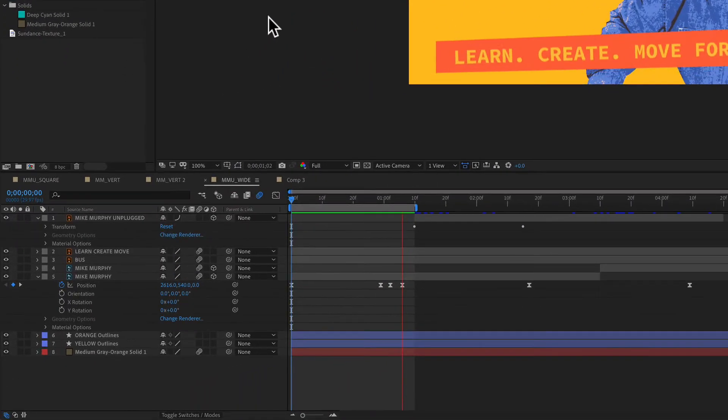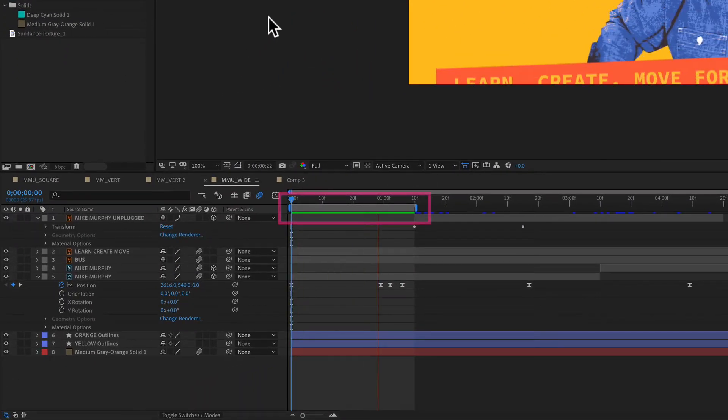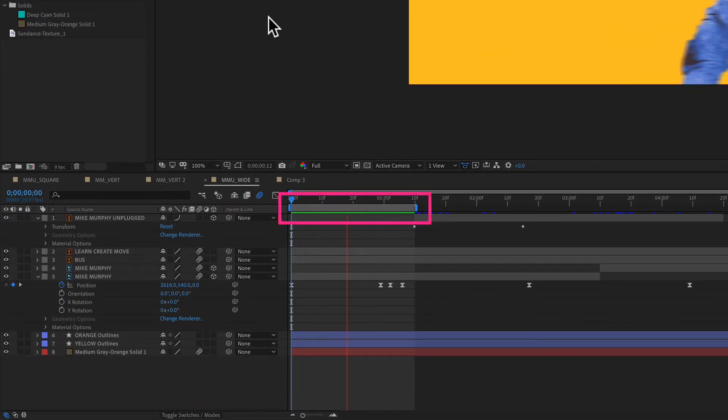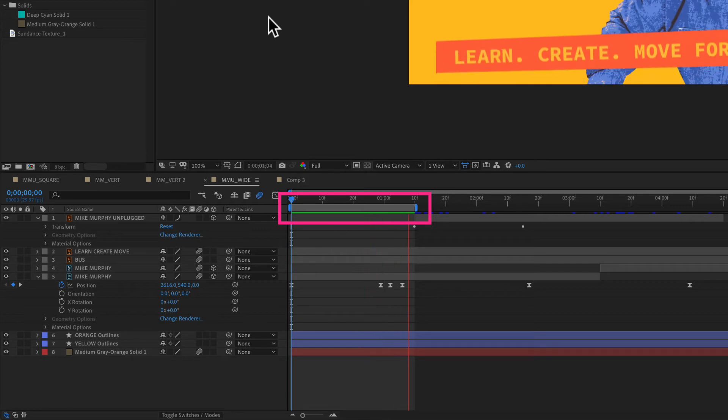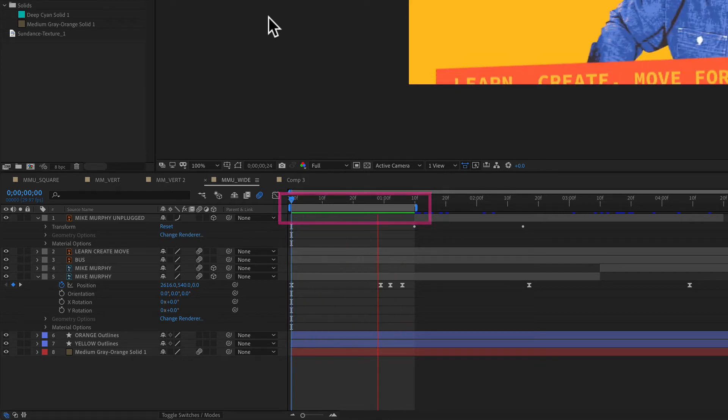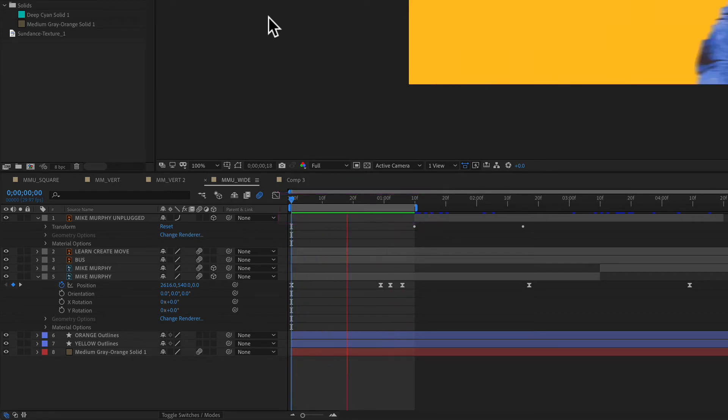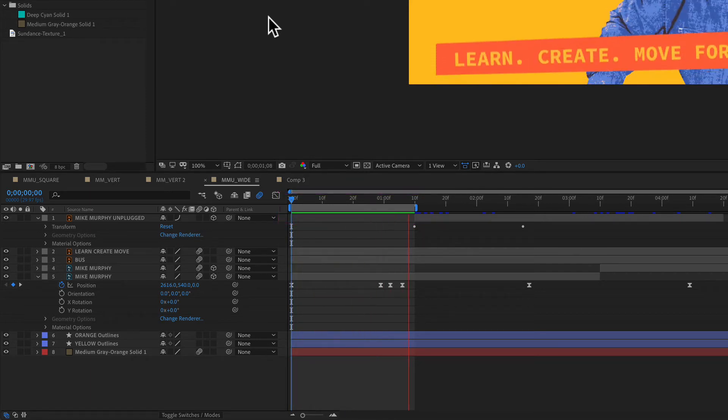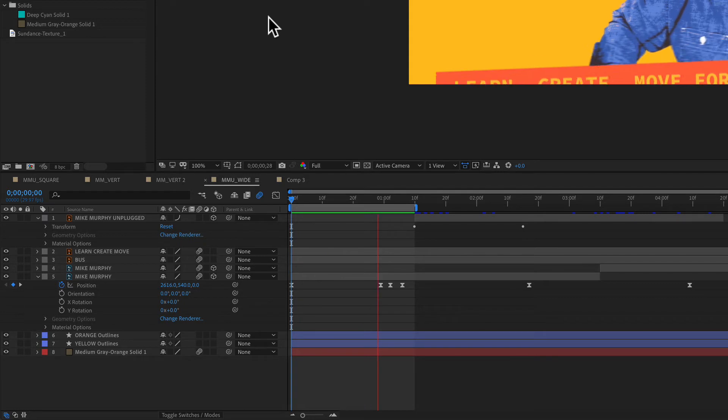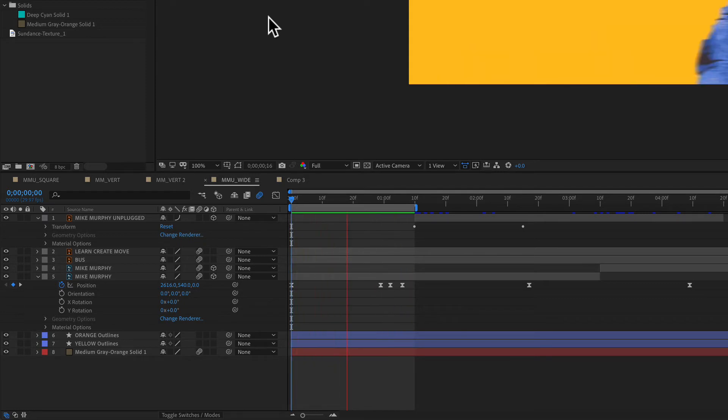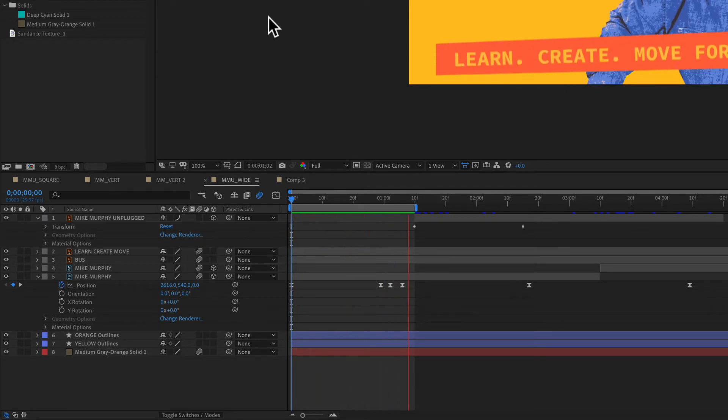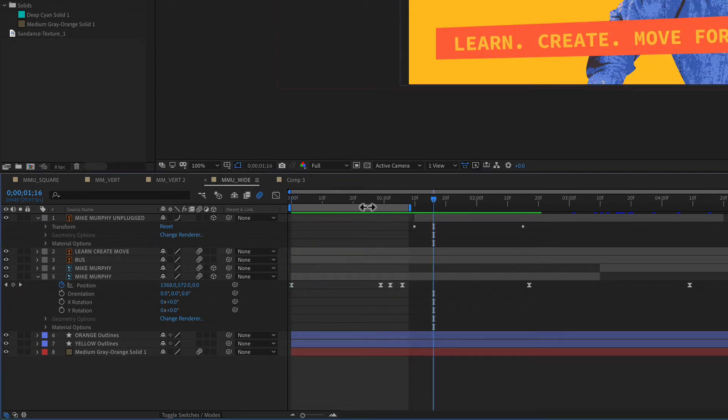In this tutorial, I'm going to show you how to set a beginning and end of a work area. So if you just want to preview one little part as you're fine-tuning your animation, you can set a beginning and end work area and just loop that part over and over again.